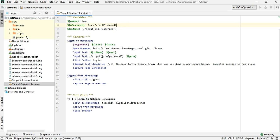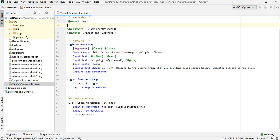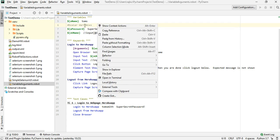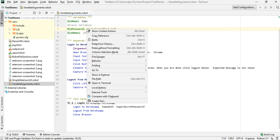We also covered passing arguments to a particular keyword. The variables we talked about in the last session are called scalar variables. This dollar symbol represents that the variable is of type scalar variable, so it can contain only one value.